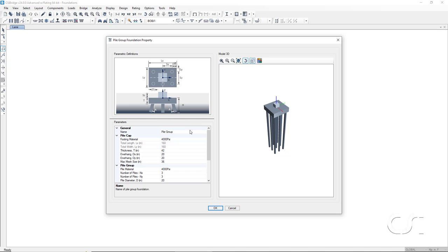Starting with the name for this pile group, and here we can specify anything we would like. We add example to pile group for pile group example.